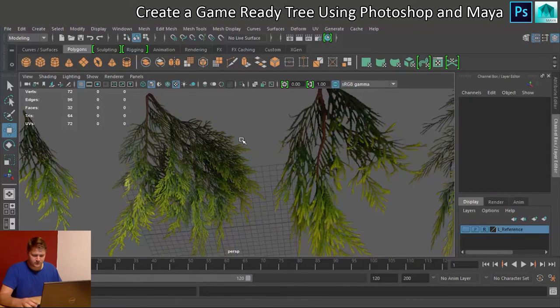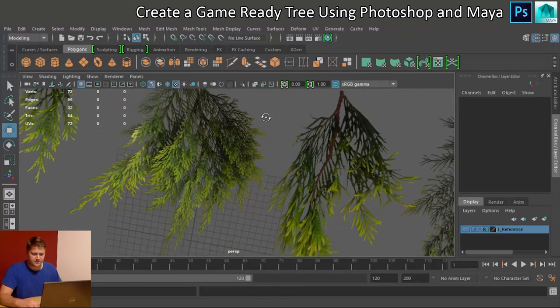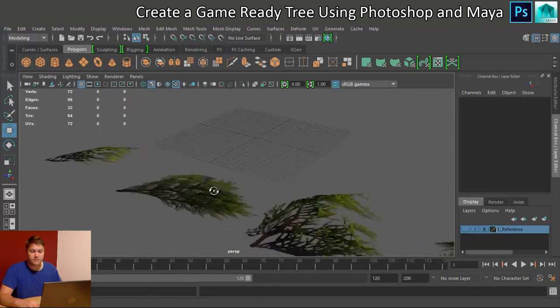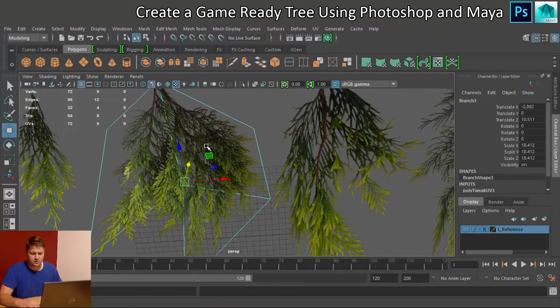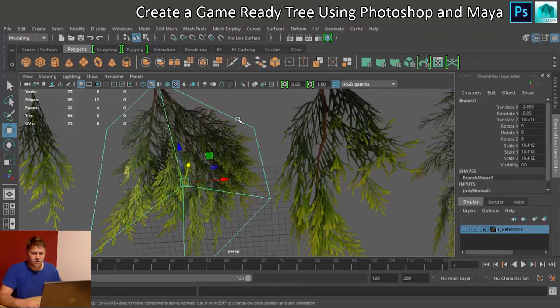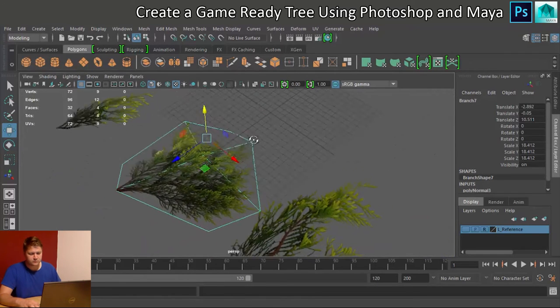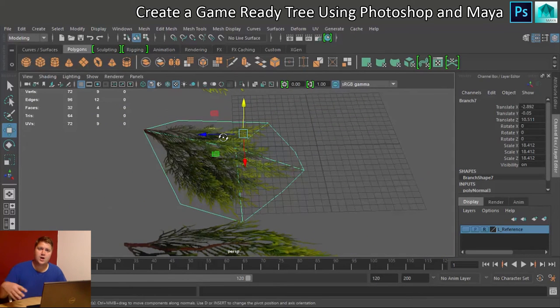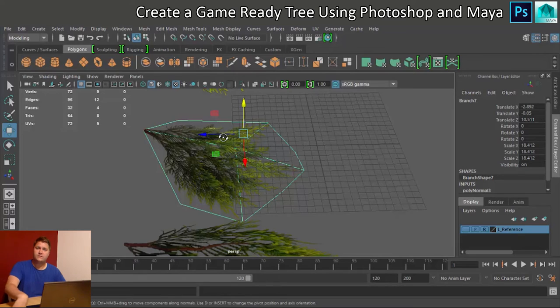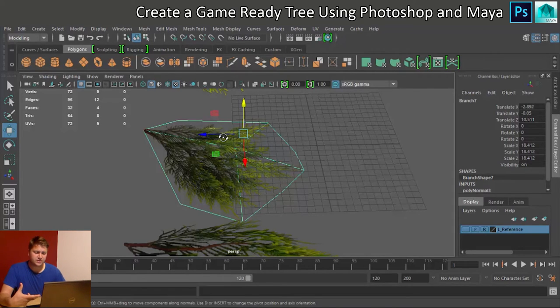And that reverses the normal direction. So now we've got branches that can be seen from both directions because we've got two copies of them. Now that does double the amount of faces that we've used for these branches, but if you want them to look any good, you've not really got a choice on that one.